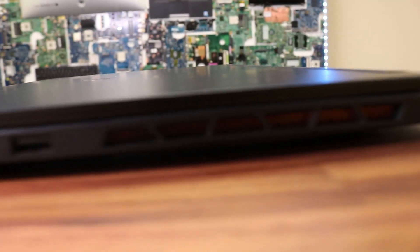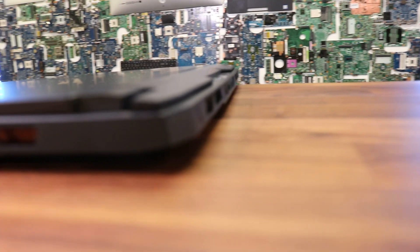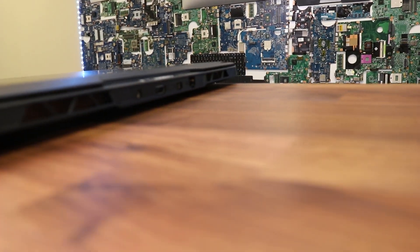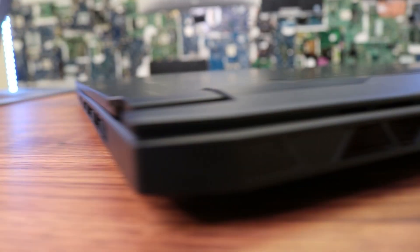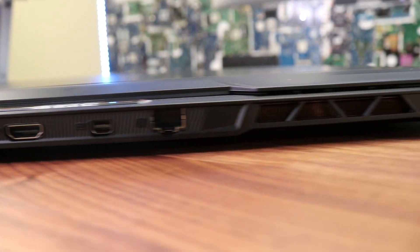At only three kilograms or six and a half pounds, the laptop is one of the lightest on the current market and is incredibly thin.